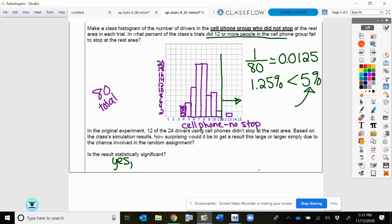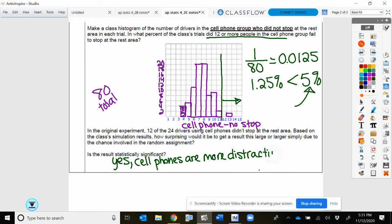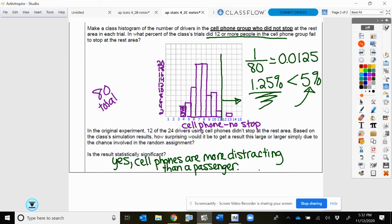A 5% chance is what we use — like the standard in the court of law — to say something is statistically significant. So yes, it's less than 5%, meaning cell phones are more distracting than talking to a passenger. This is good evidence that that is true, because it is very rare that those results would have just happened by chance. It's not impossible — we did get one case of it happening by chance — but it is rare.